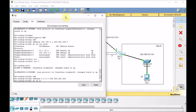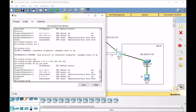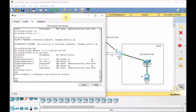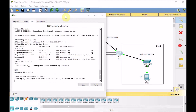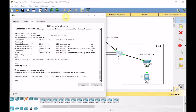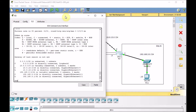Show IP interface brief — we are in global configuration mode. Let's check the connectivity between R3 and ISP. We can ping the ISP. But at the moment, looking at show IP route, we cannot see any route to the other side.